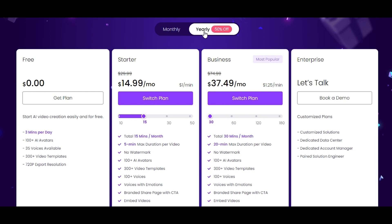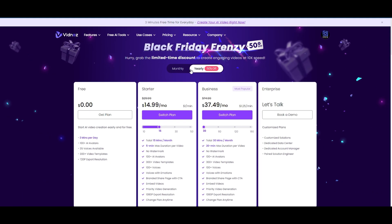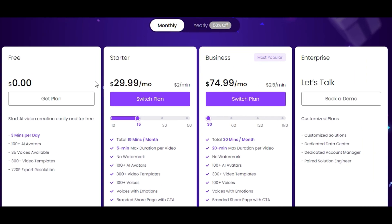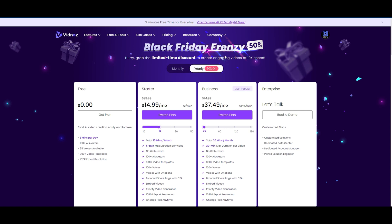There's currently a 50% Black Friday frenzy discount available. I'll be sharing a link in the description — this is my affiliate link, so if you decide to purchase I will receive a commission. I'm just being very transparent about that. If you find value and want to support the channel, please use my affiliate link in the description. Purchasing the yearly plan gives you 50% off versus the monthly pricing.